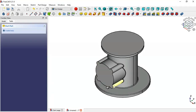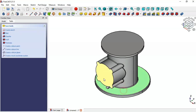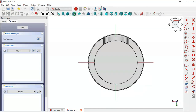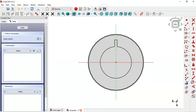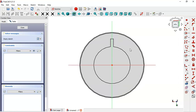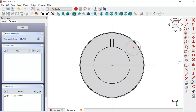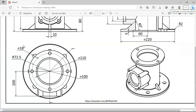Select this face and create a new sketch. Switch to section view. Draw a circle on this side — select the circle tool and draw the circle. Set the diameter of this circle to 18.